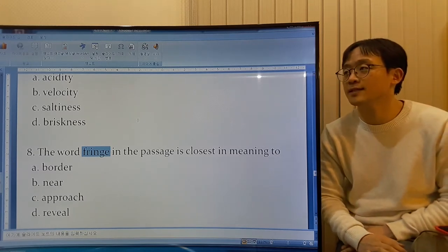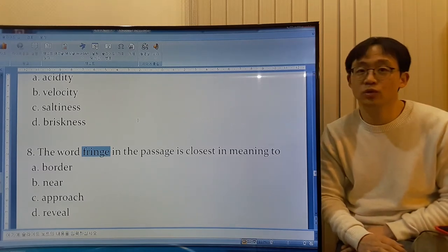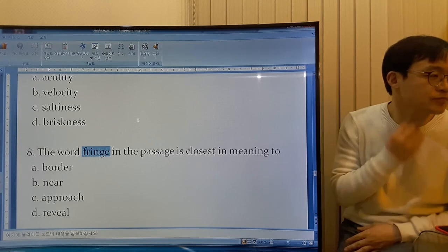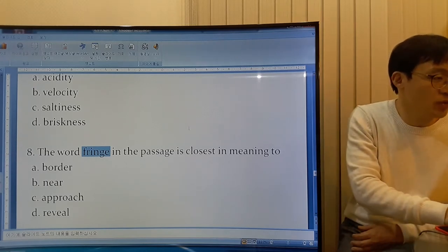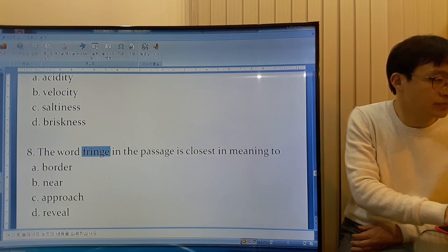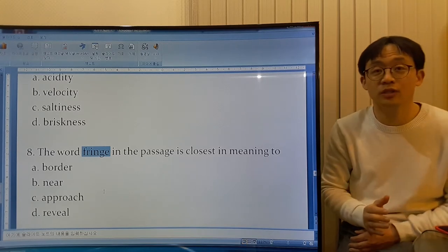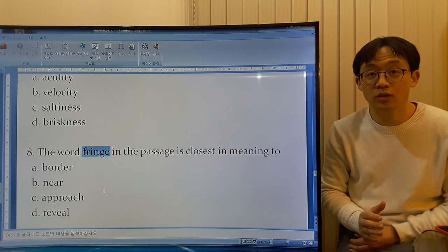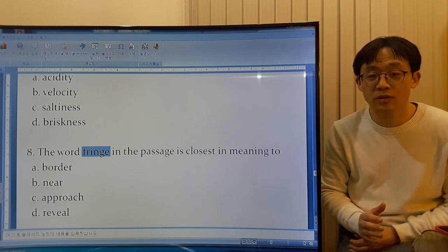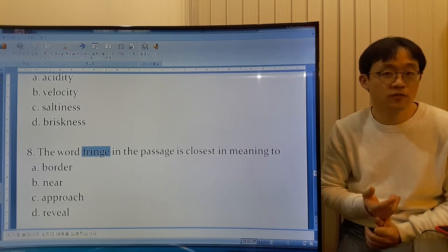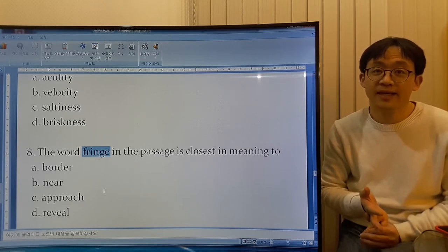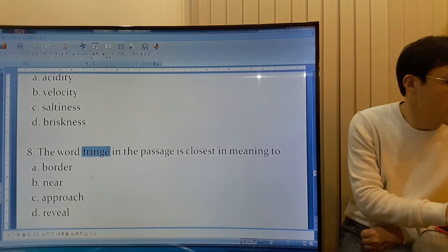Border is the dividing line between two countries, so it's along the edge — that's the best answer. Fringe is actually a decoration attached to clothes or something like a curtain, and it consists of a row of hanging strips or thread.